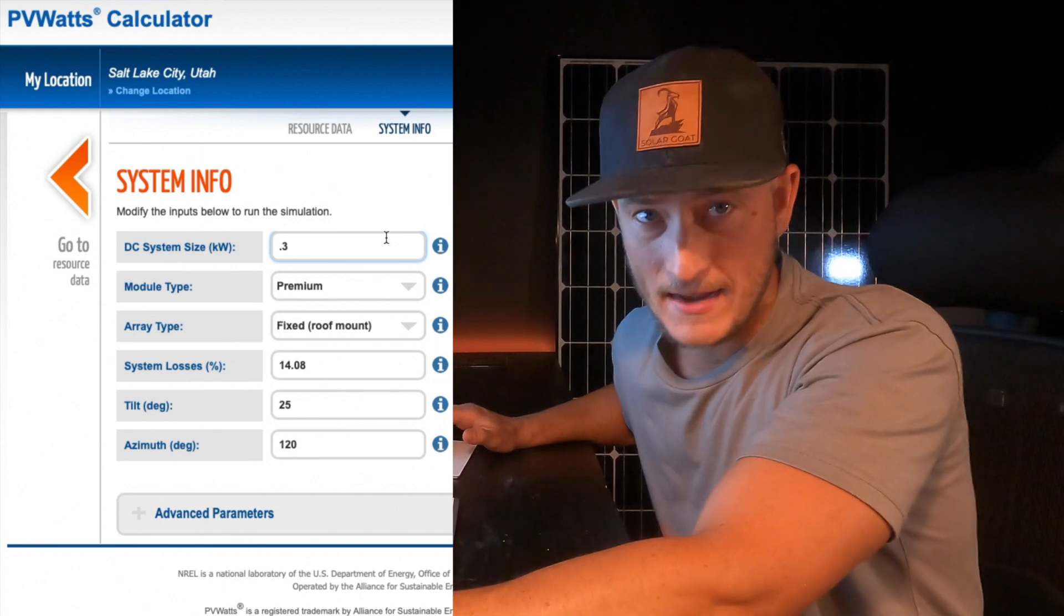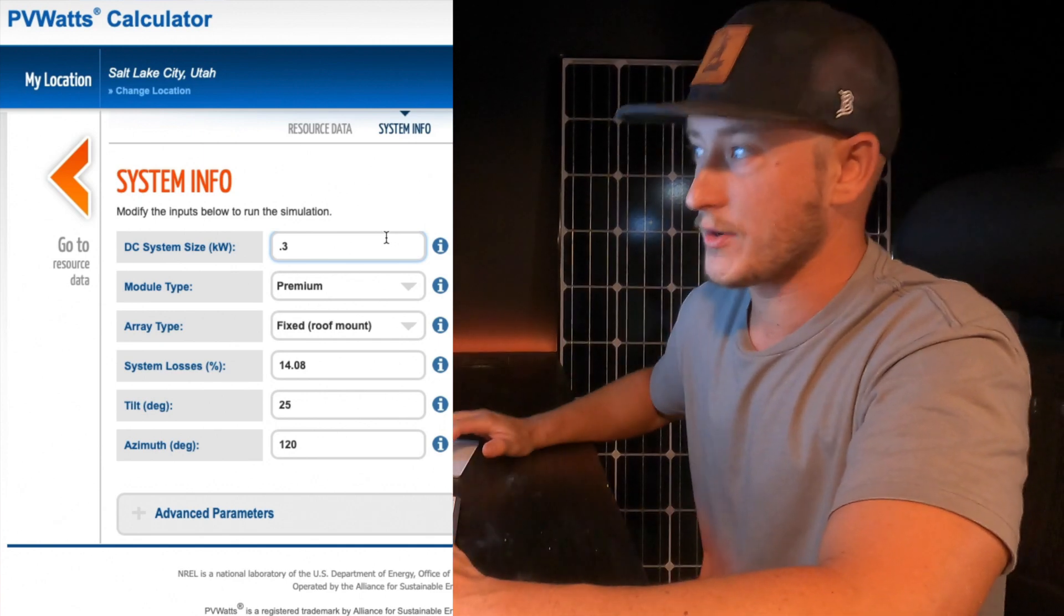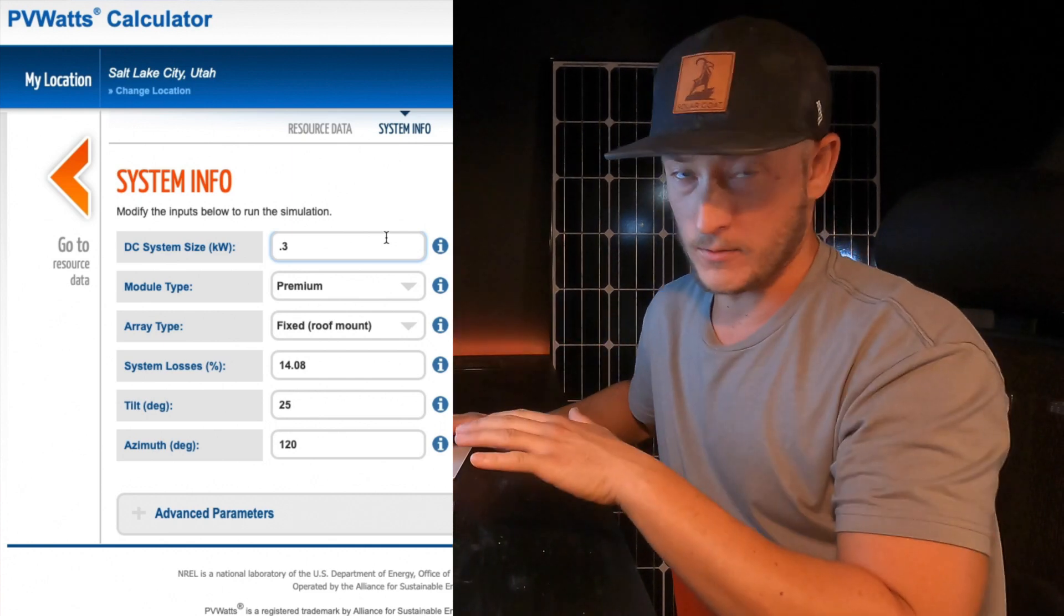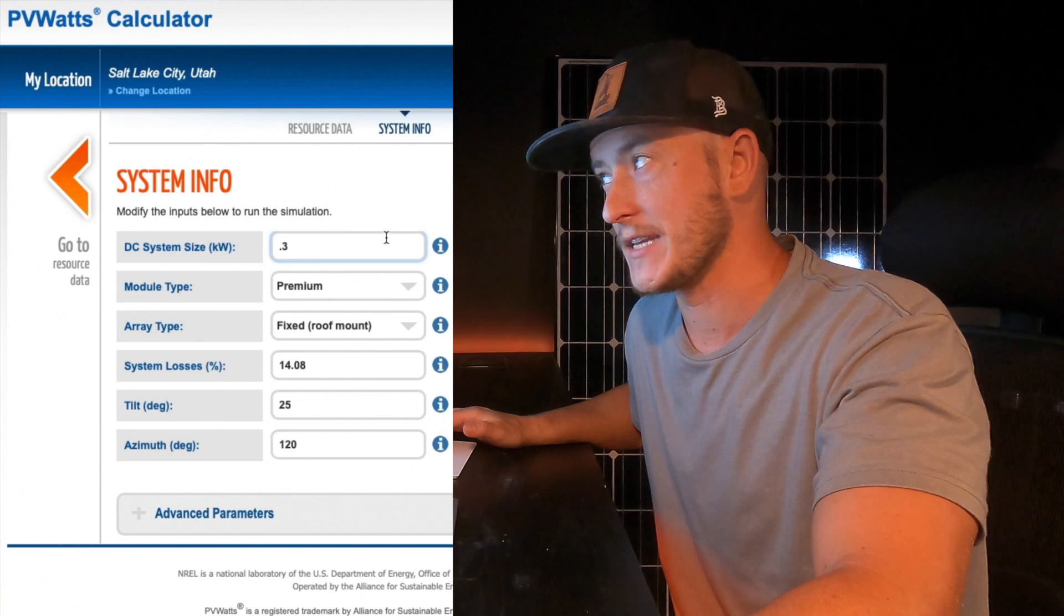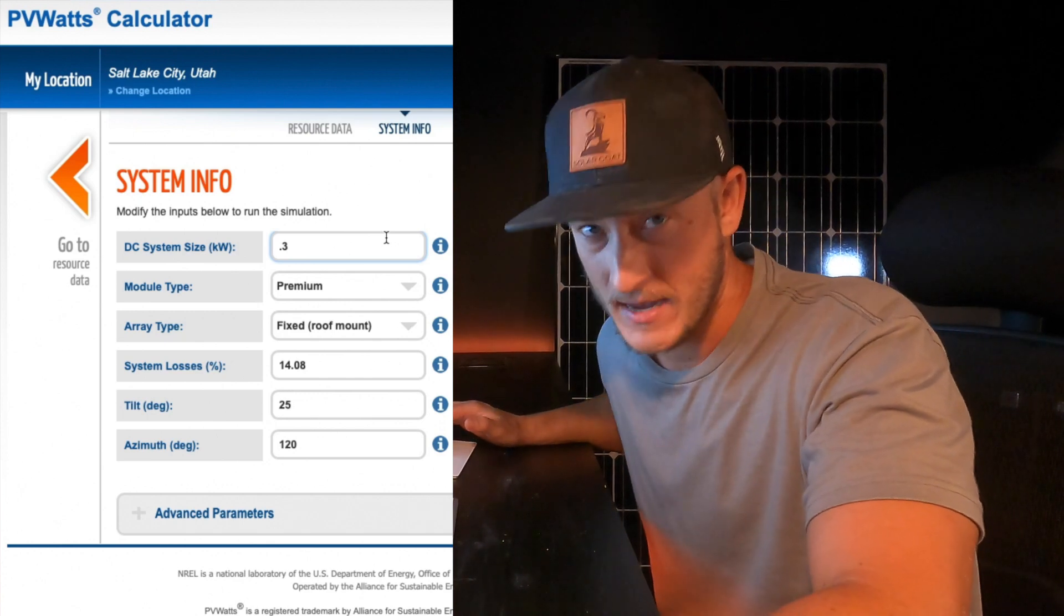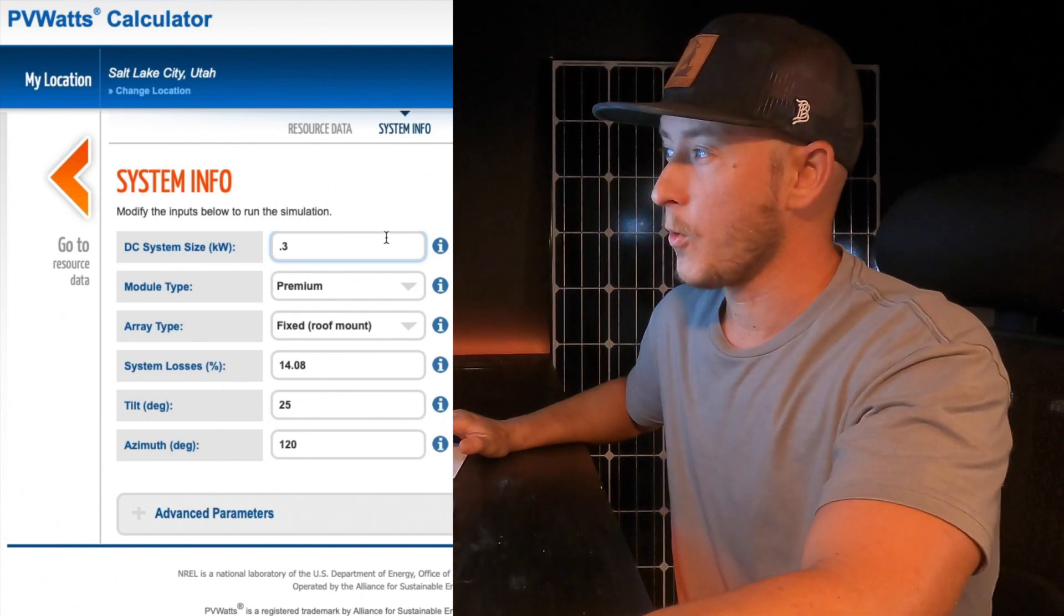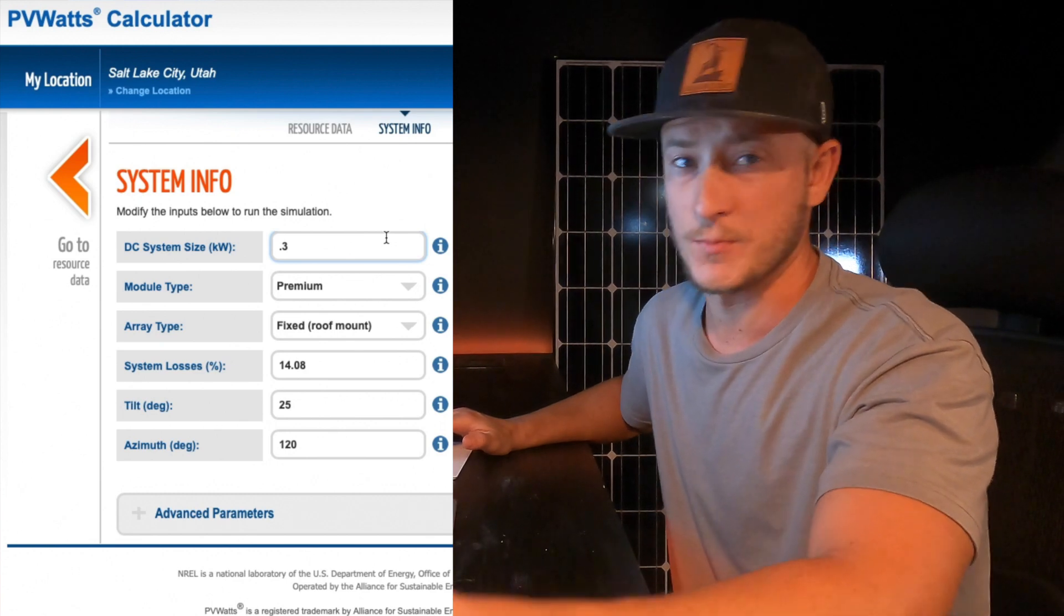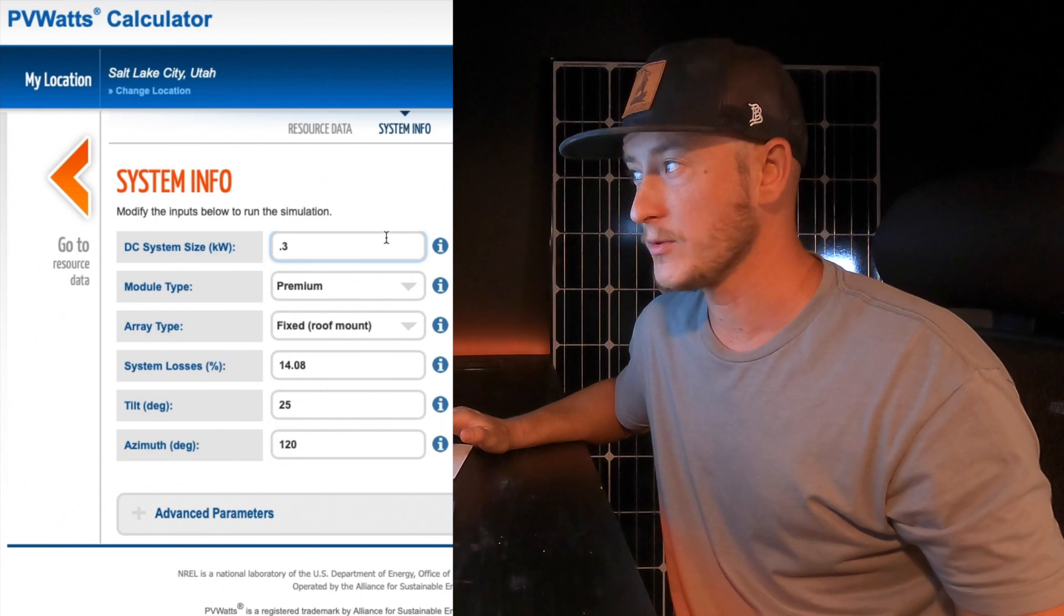Let's go with one panel. Let's say you have like a 300 watt solar panel - standard, premium, or thin film. If you have older solar panels, maybe just go standard. If you paid for the best of the best, go with premium. For the array type, you can do an open rack, it's more like a ground mount, or you can do like a roof mount.